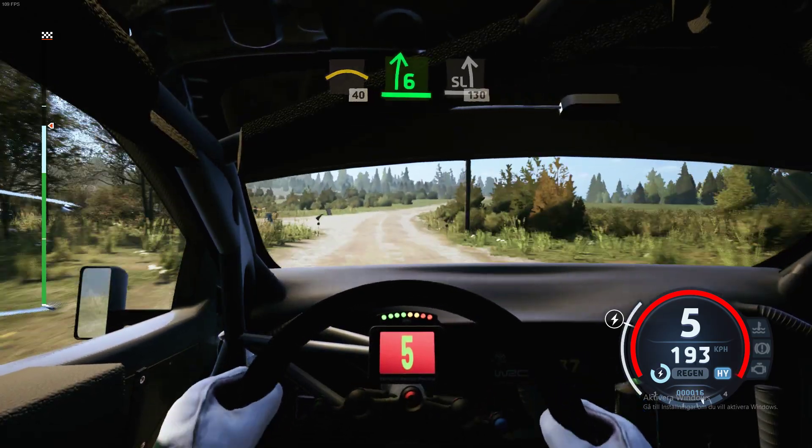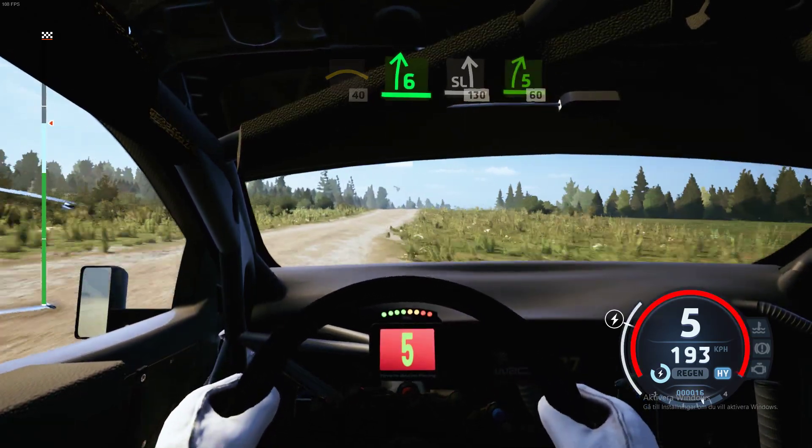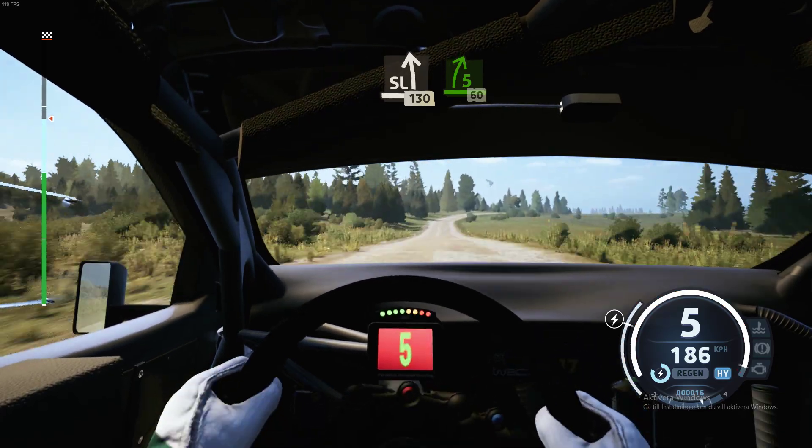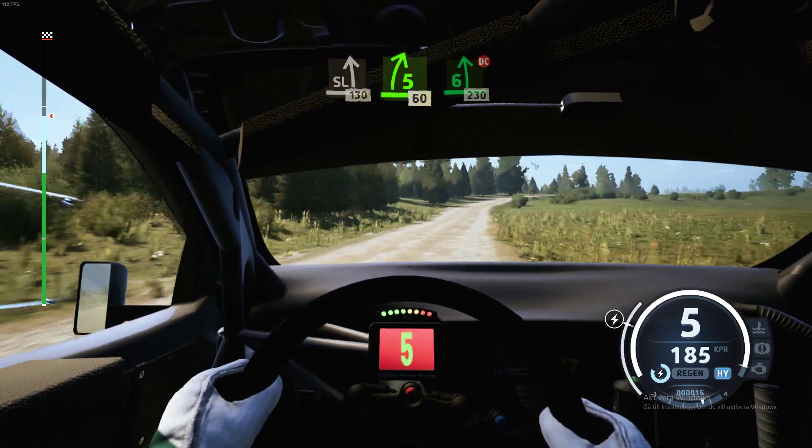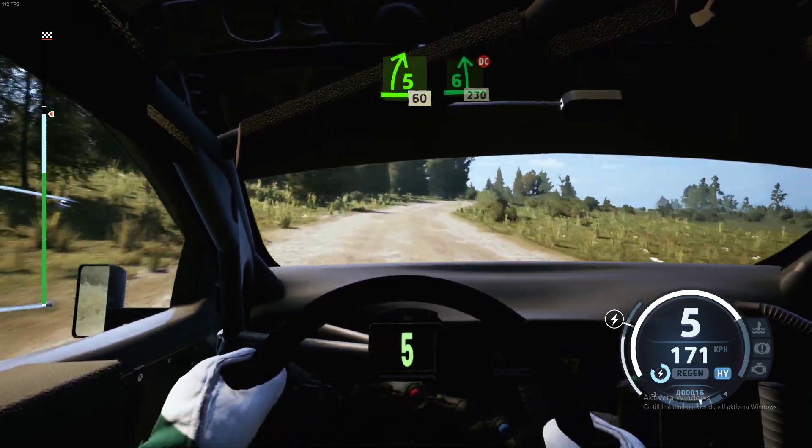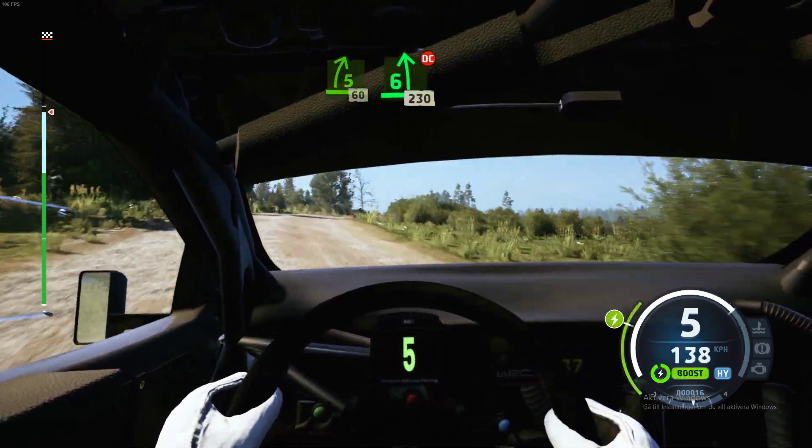130, link. 5 right, tightens. 60. 6 left of a crest, don't cut. 230.